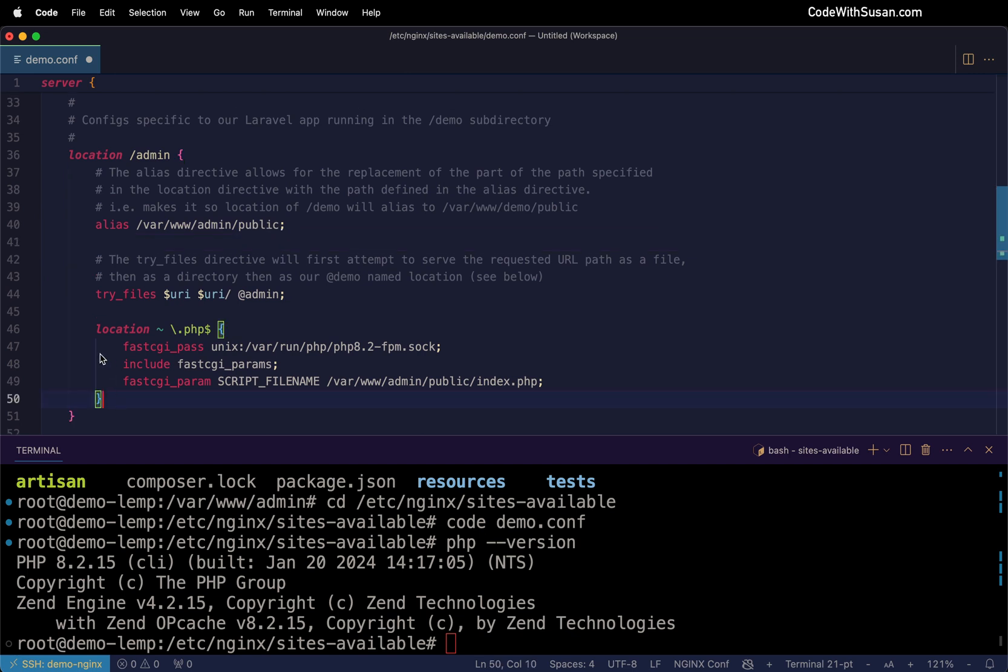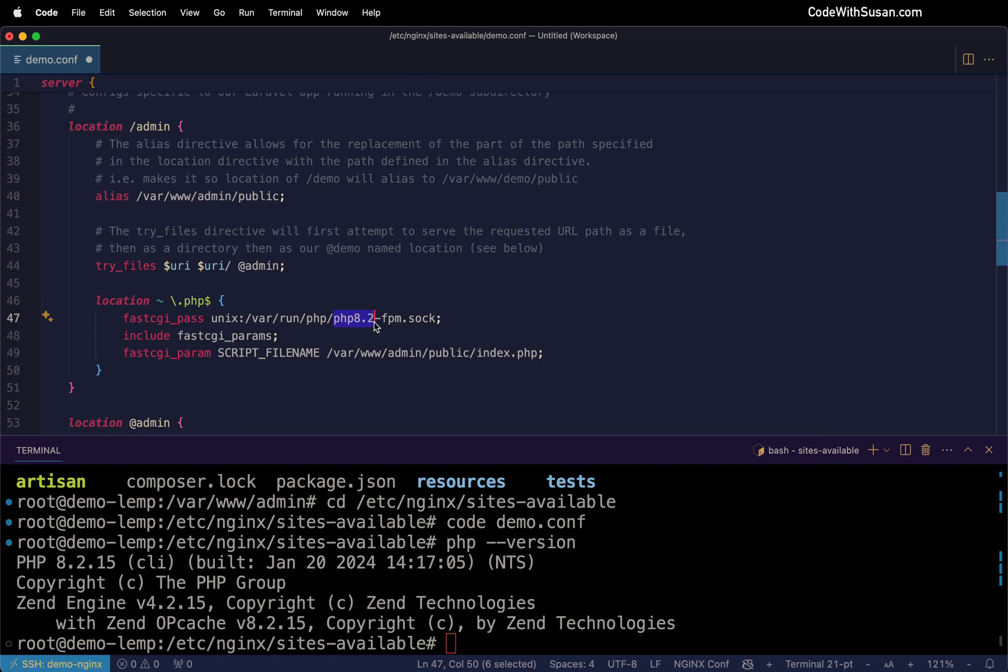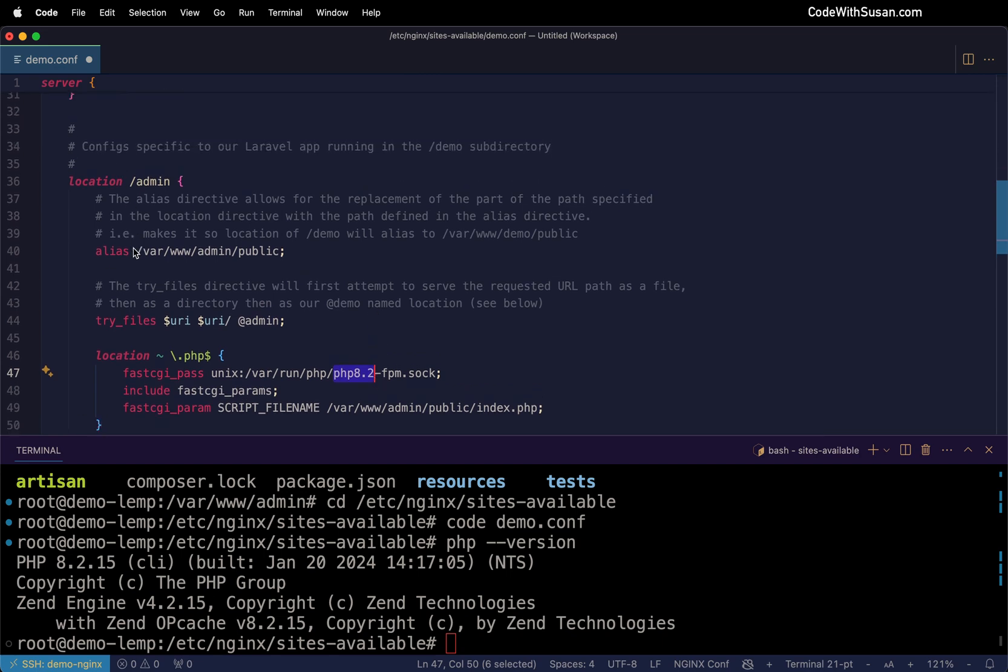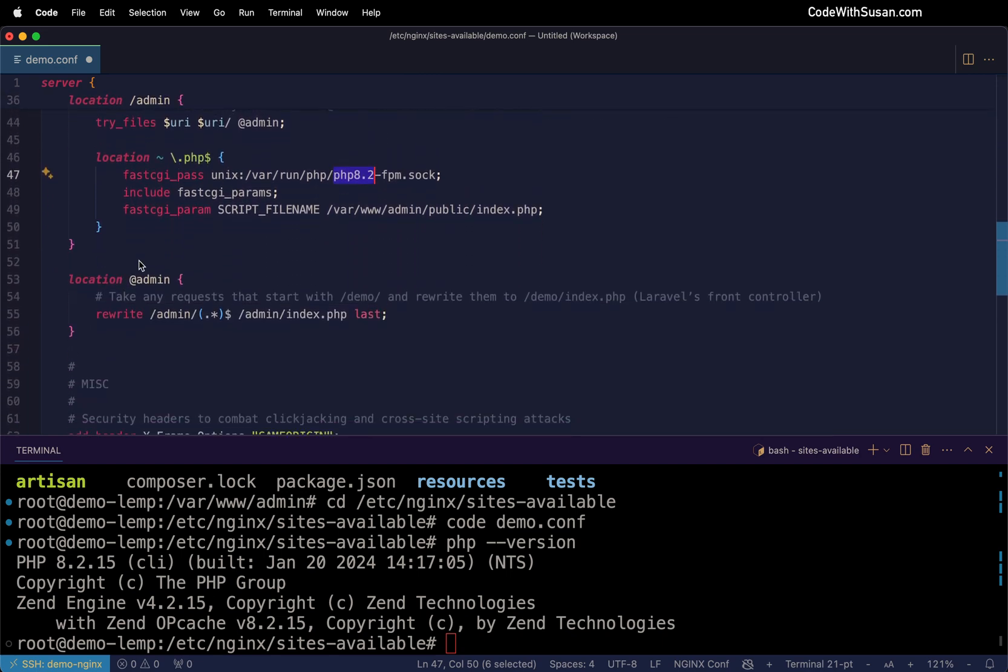And then finally, just like we had above, we're indicating how to handle PHP files when they're accessed within this directory. So once again, just make sure you're putting the appropriate PHP version there. So that section within this config for the location admin and the admin named location, that's really the key parts of what makes the subdirectory magic work in this config.